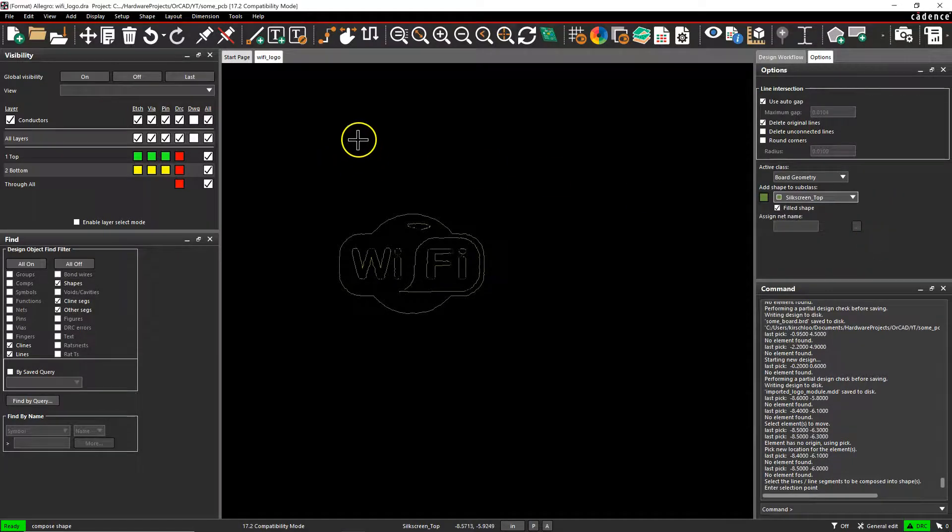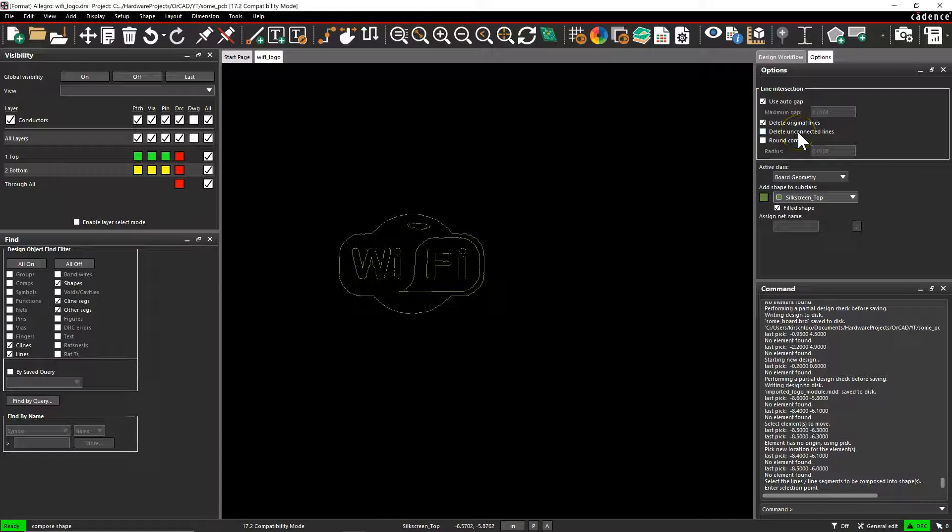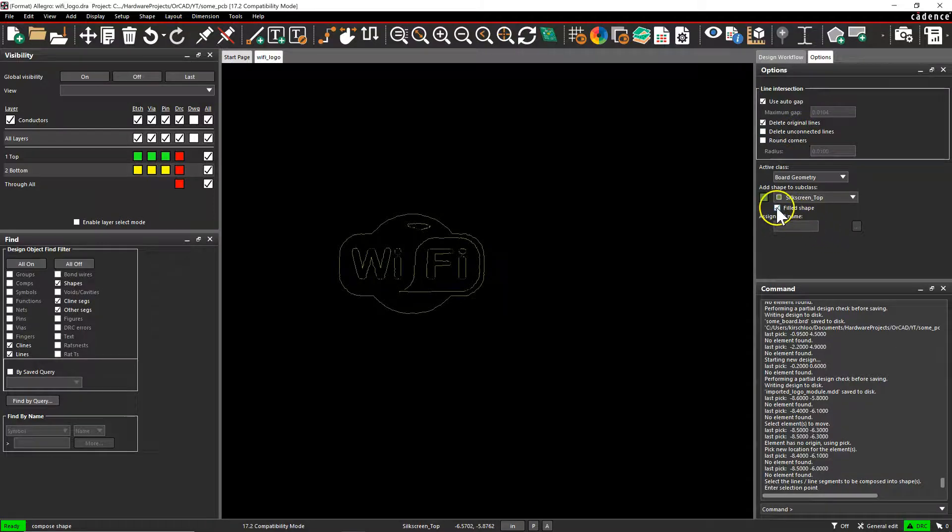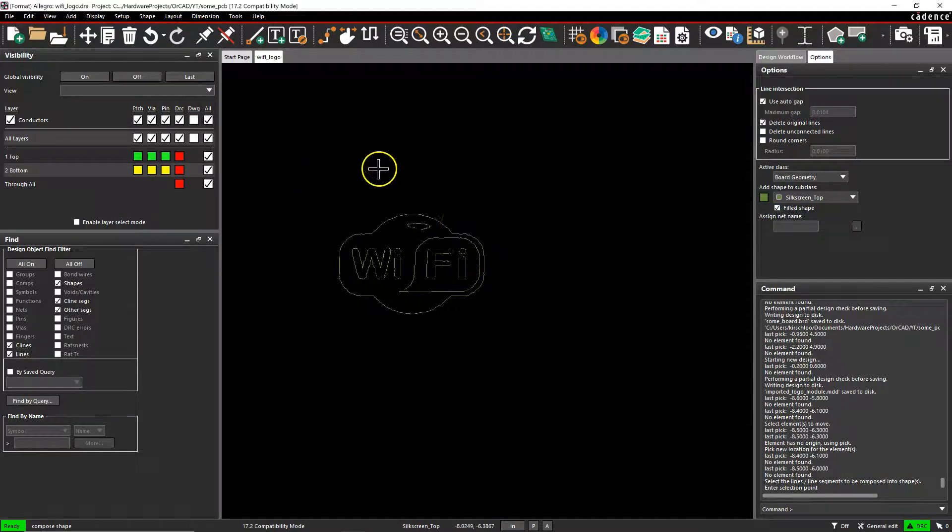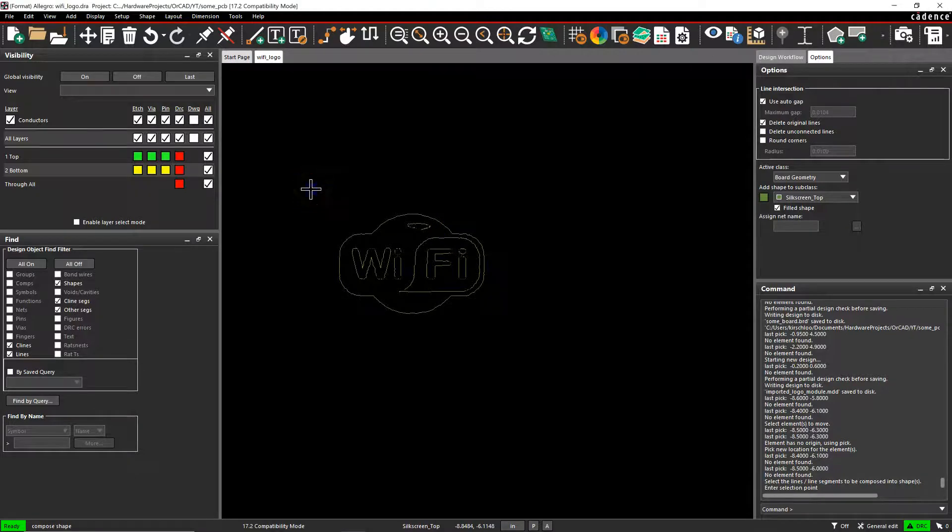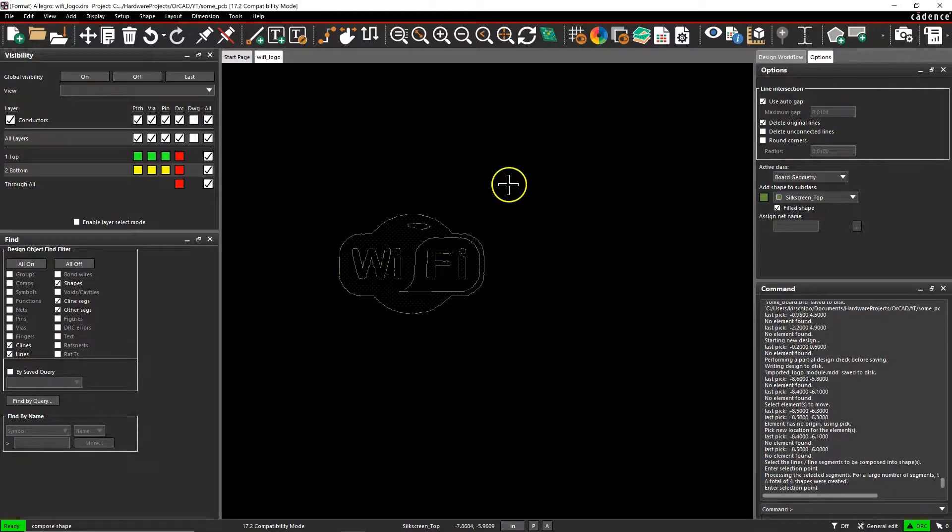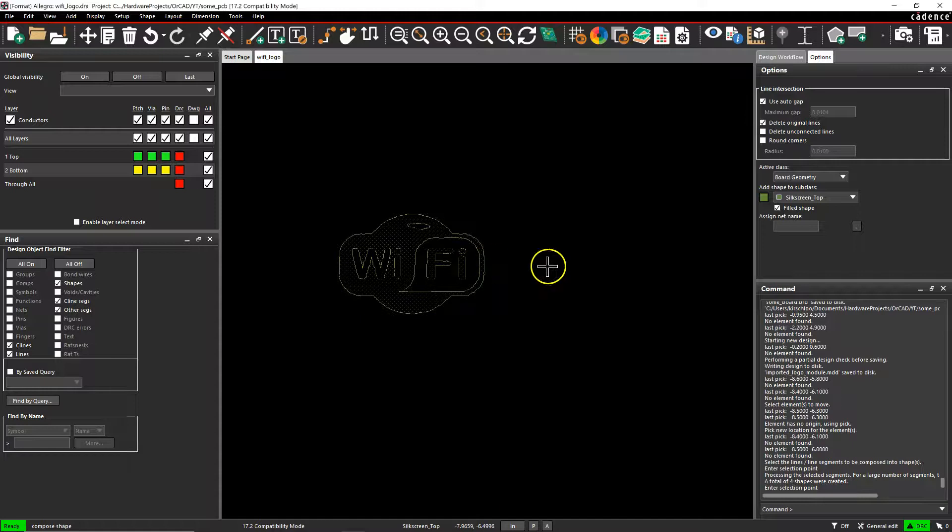I want to fill in this logo by using the Fill Shape option here. There may be a better way to do it, but this works for me. So select everything, and then you fill it in.